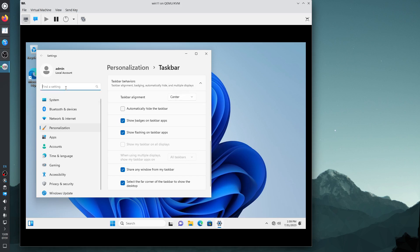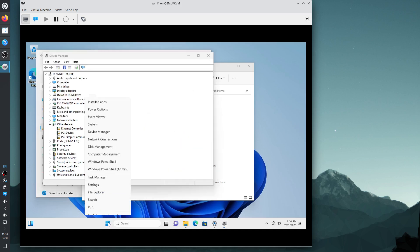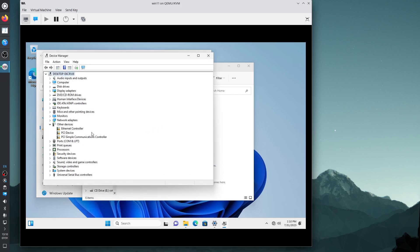We don't have a network interface card driver yet, so let's do that. I open Windows Explorer by pressing Windows+E. Actually we do it from Device Manager — right-click the Windows Start menu > Device Manager. It says it would like to install drivers for three hardware devices.